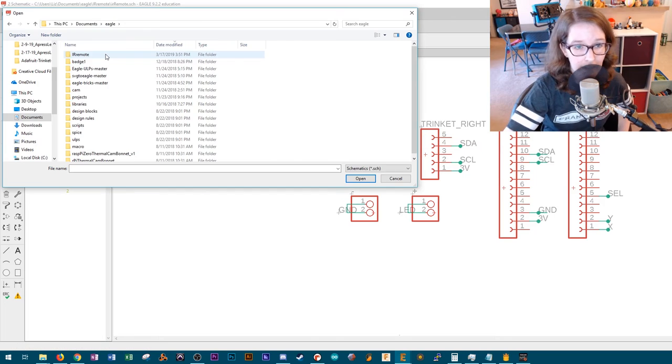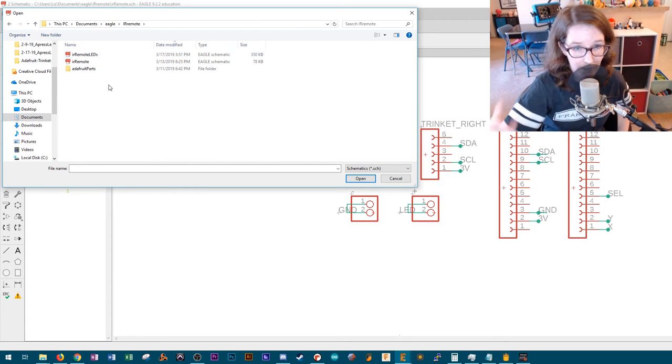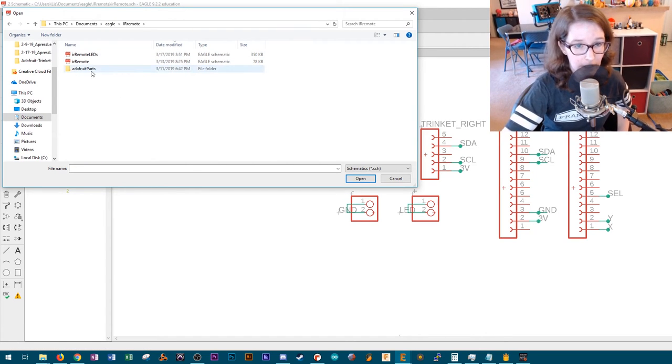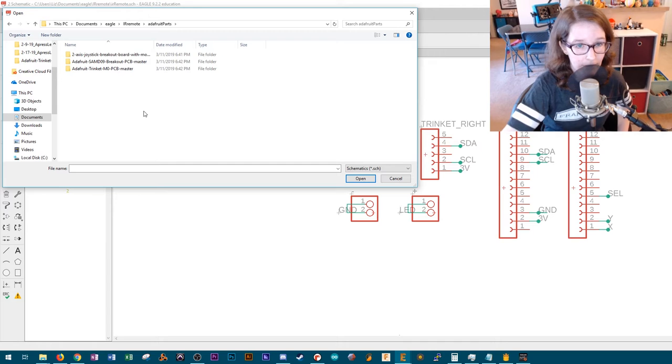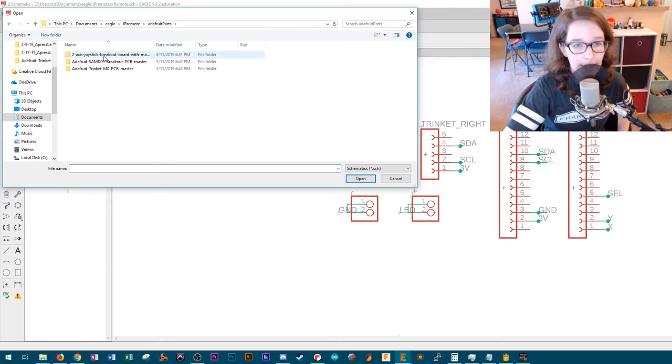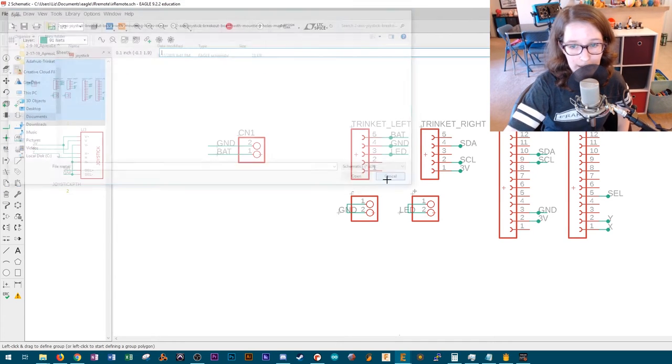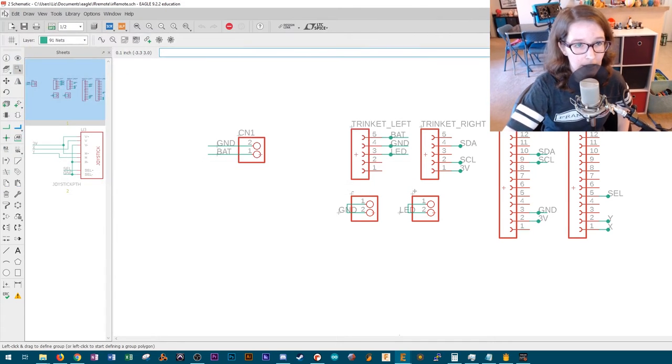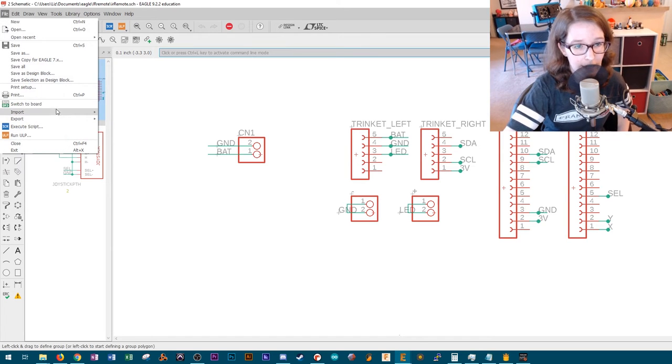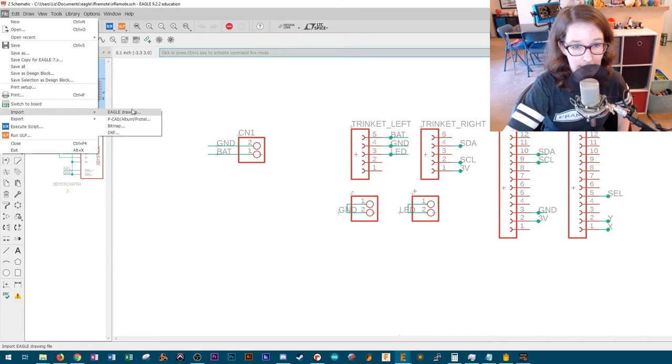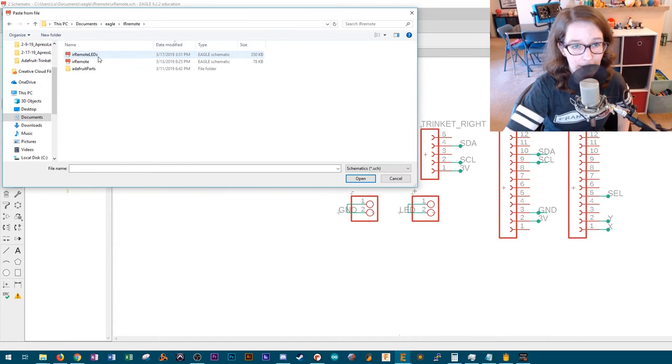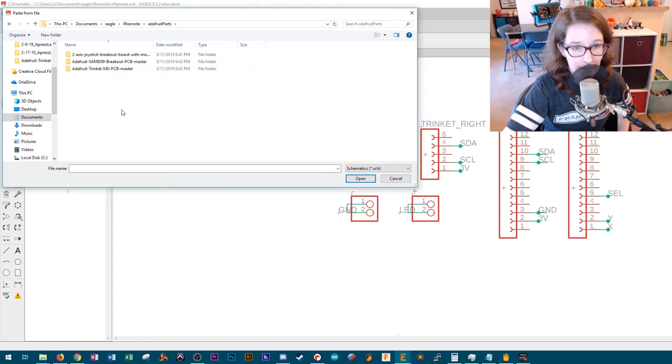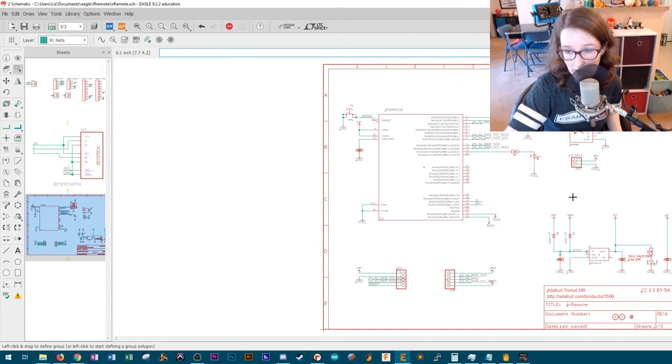And what I did, I download them and in my project folder, I have a folder, Adafruit parts, and that's where I put the board files. And you can bring these into Eagle by going to file import Eagle drawing. If I go back, let's bring in the trinket and then you have the drawing.